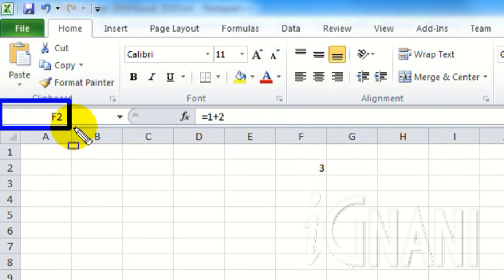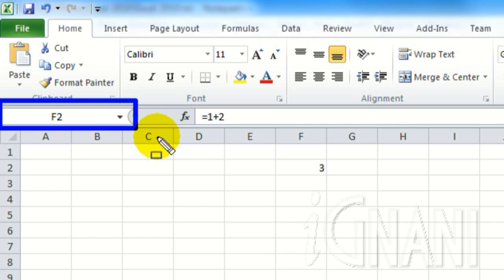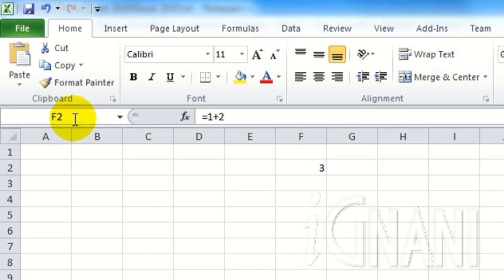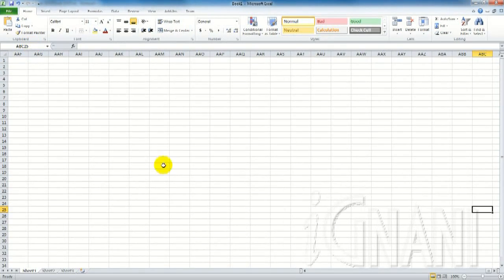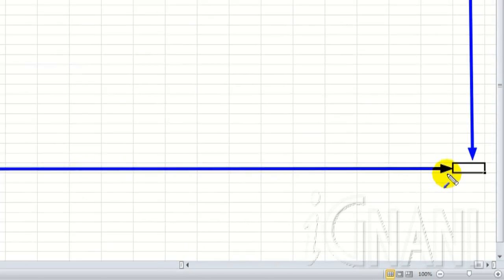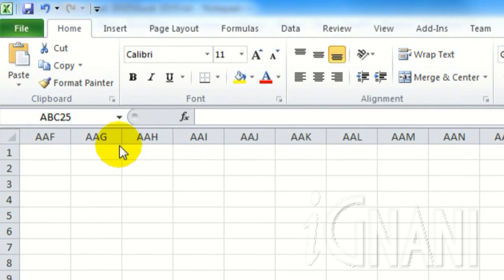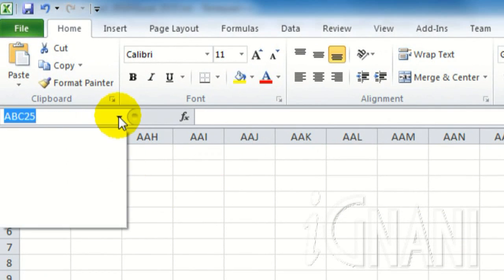This is the name box. This is where a cell name or a cell range name is displayed. This box shows the current cell or cell range name, making it easier for the user to reference it whenever required. In large worksheets, name box helps us to easily navigate around the worksheet by directly entering the cell name or the range name in the name box. If you have any cell range with a name defined for it, they will be displayed in this drop down box, allowing you to directly access the cell range anywhere on the worksheet or any other worksheet in the workbook, by just clicking on the name in the drop down.